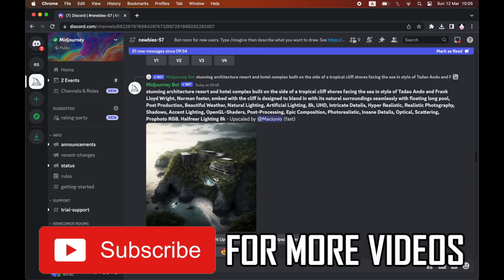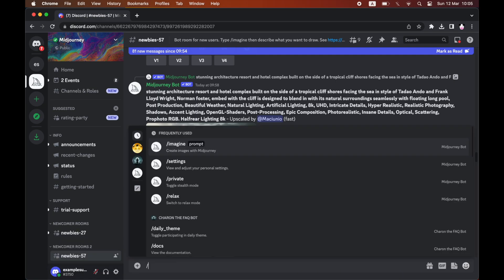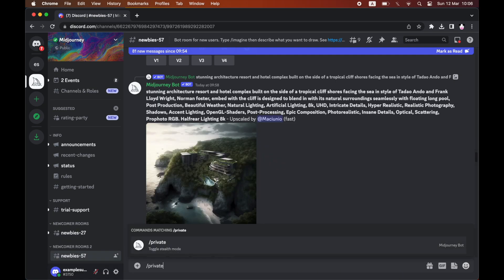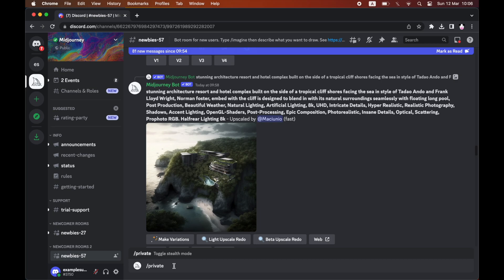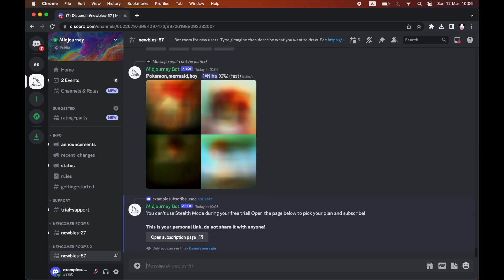If you're in a public chat like I am now, you'll want to go to the chat and type in forward slash private. Then click on the pop-up there where it says toggle stealth mode, press enter in the chat, and that's going to put you into private stealth mode.